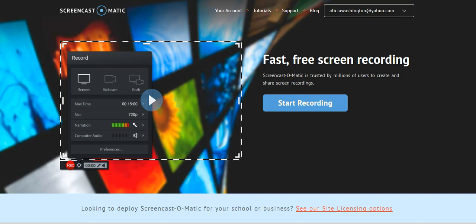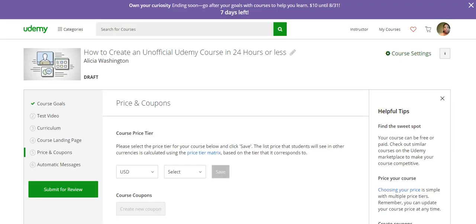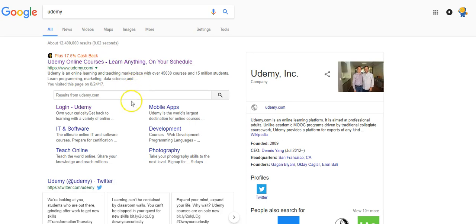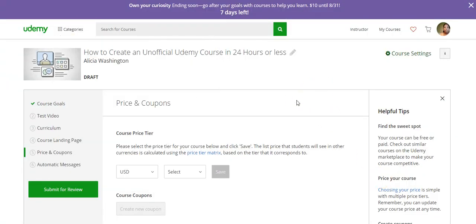Now I'm going to go into Udemy first to show you a little bit about how it's set up. If you go to Udemy, it tells you students can learn anything on their own schedule — there are over 15 million students on Udemy, 45,000 courses, and they can use mobile apps. As an instructor, you can use this platform to have your courses available for people to take online. I'm already logged in — this is just a draft I created, not an actual course I'm going to promote, but I wanted to show you this for the tutorial.